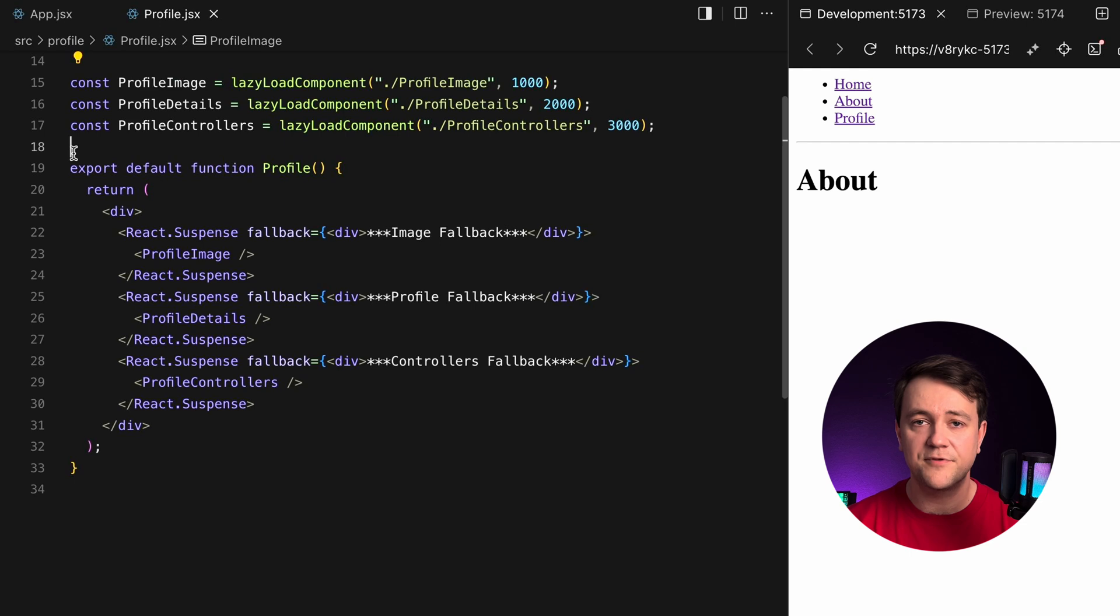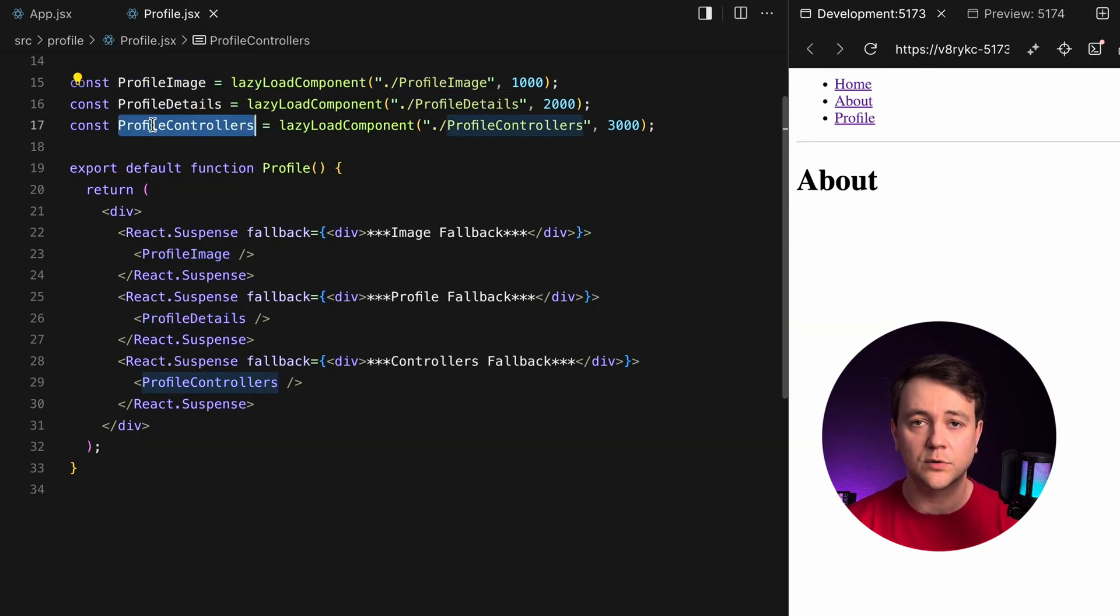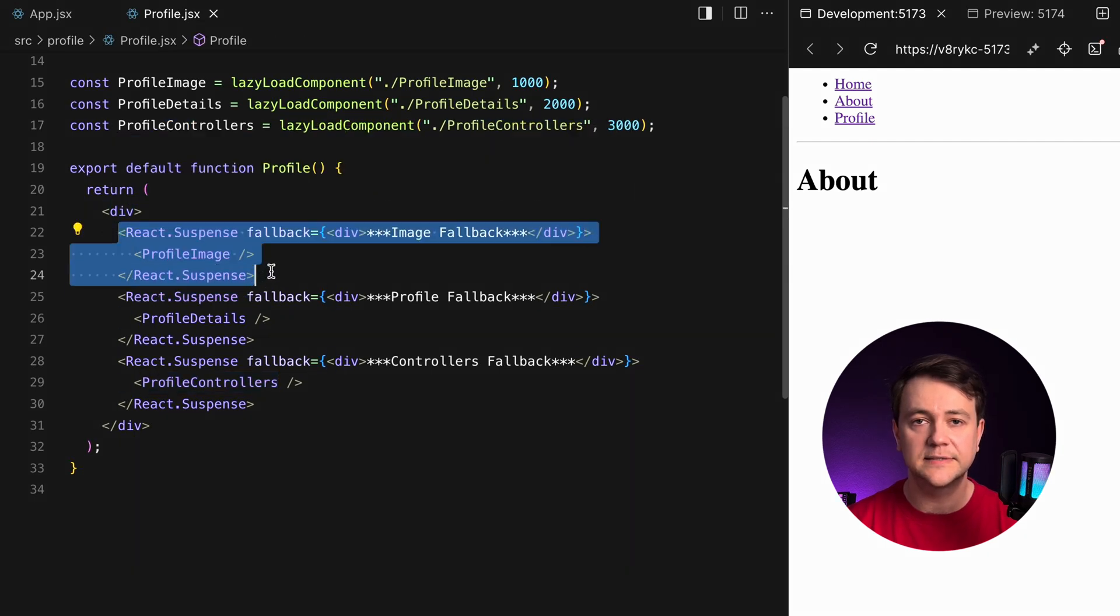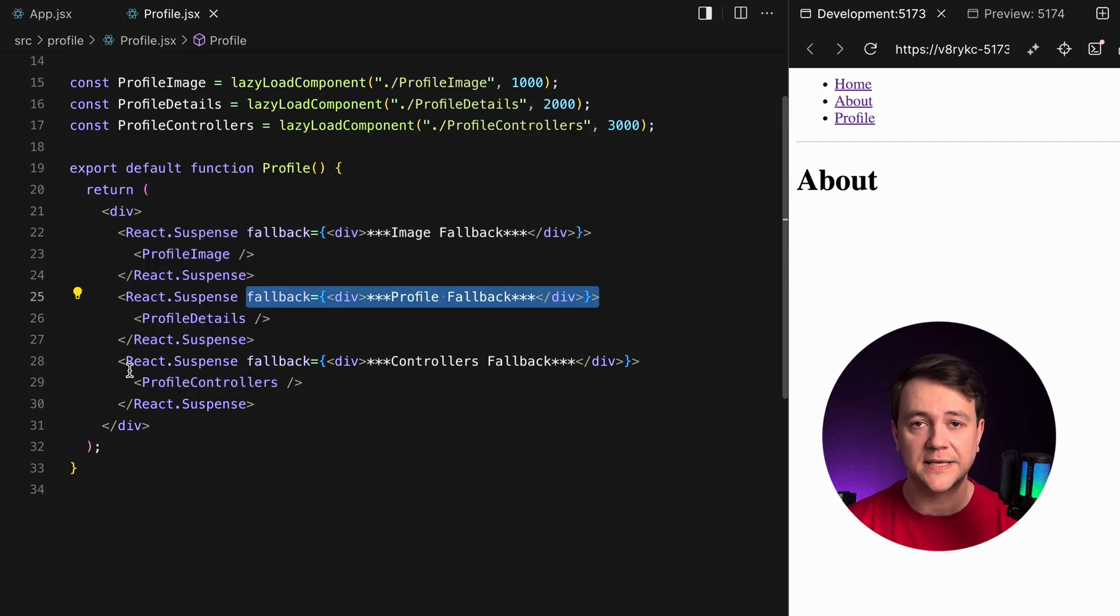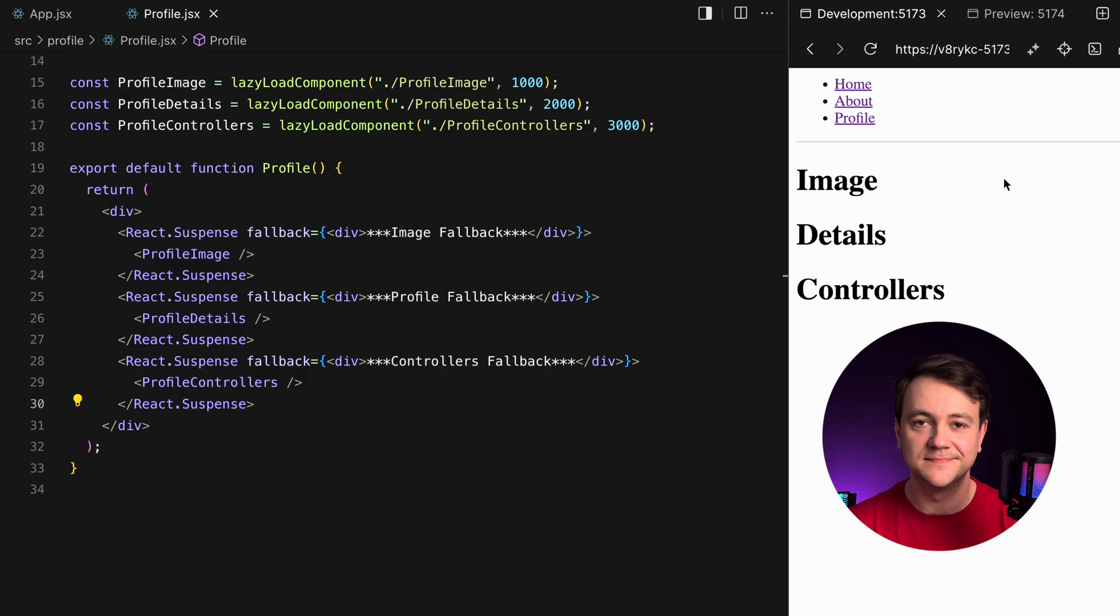I have three components: Profile image, profile details and profile controllers. Each is lazily loaded, simulates delay and has its own React suspense. Once the components are ready React progressively reveals them in the UI one by one.